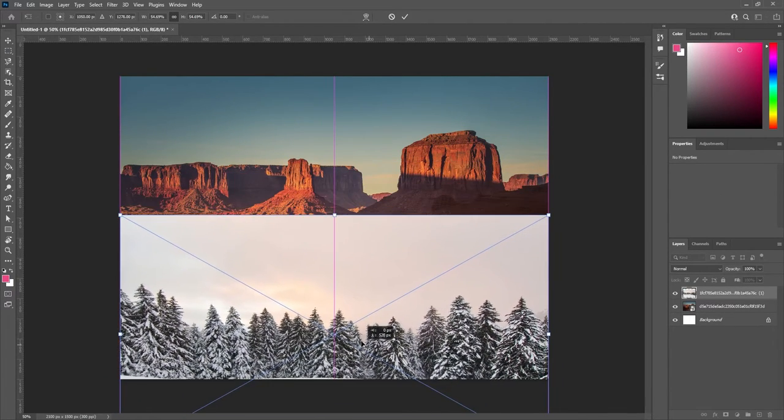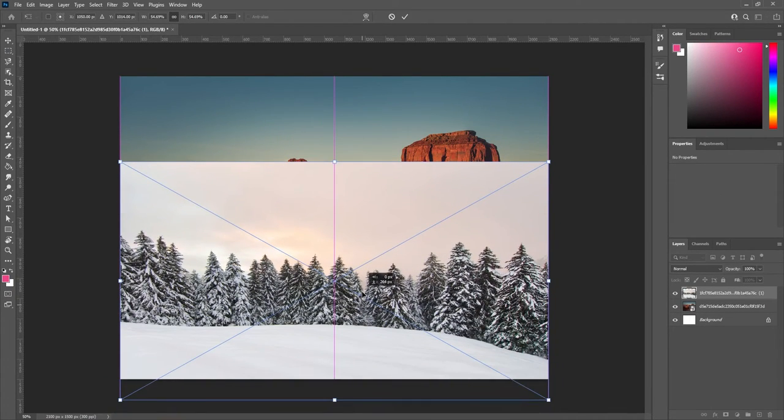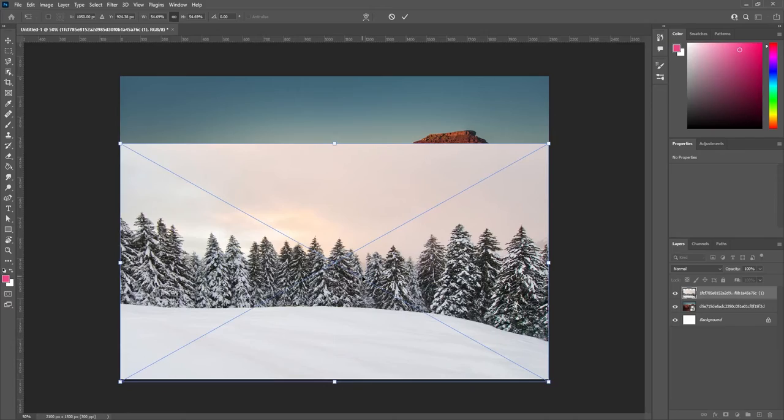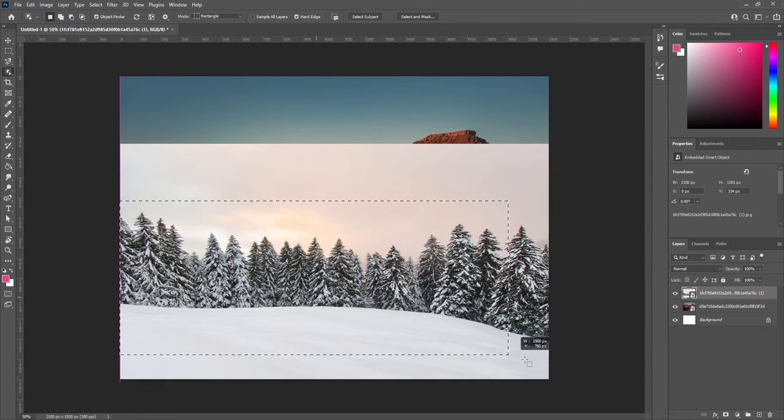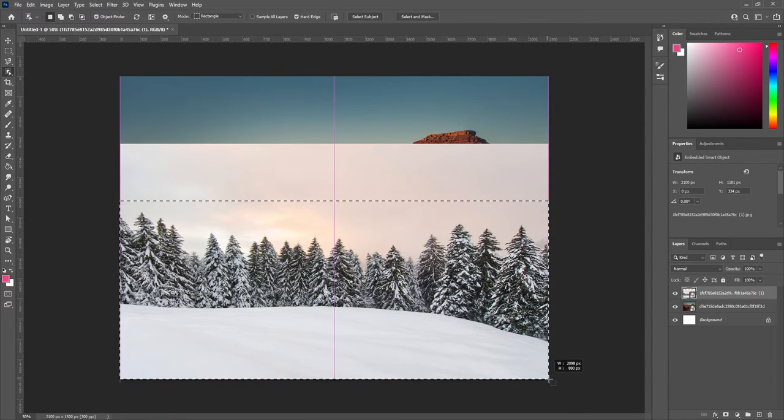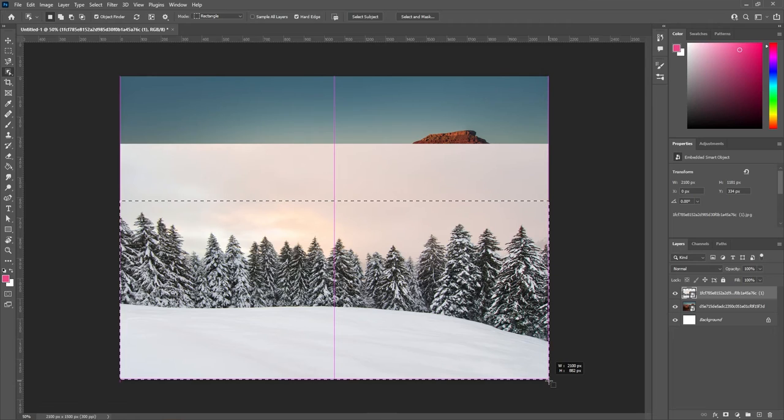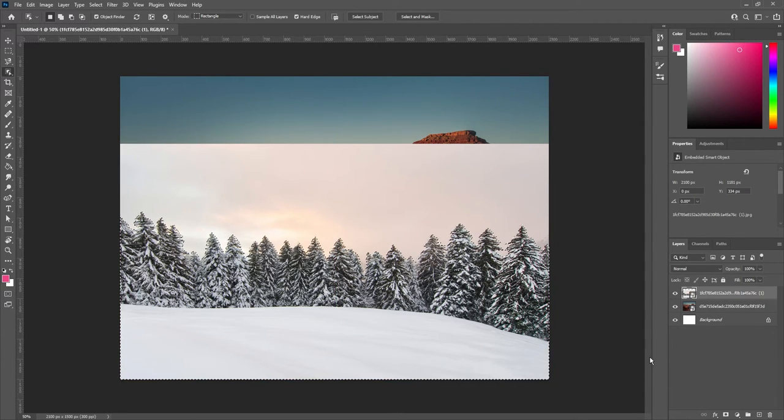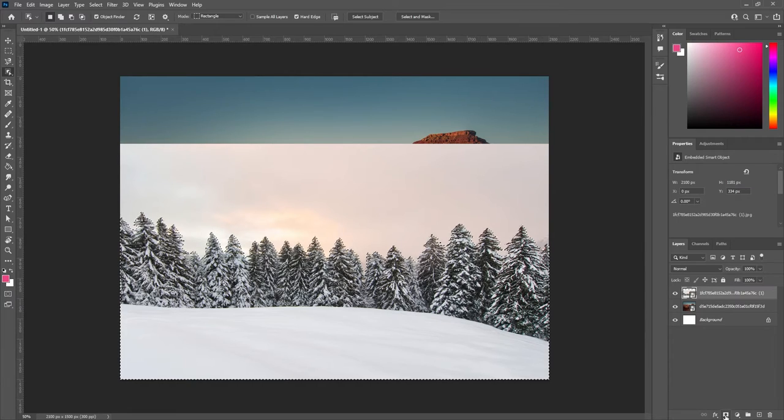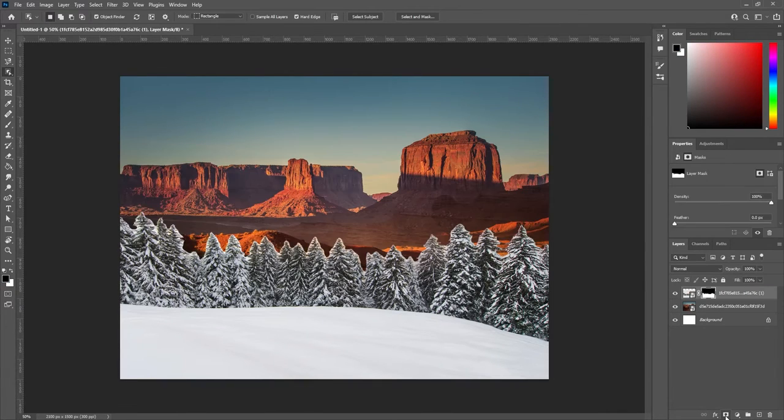We'd like to try to combine these to be one big scene. Let's use the Object Selection tool to select the part of our second picture that we want to keep. In my case, the forest. Once it's selected, let's add a new layer mask. And here we go.